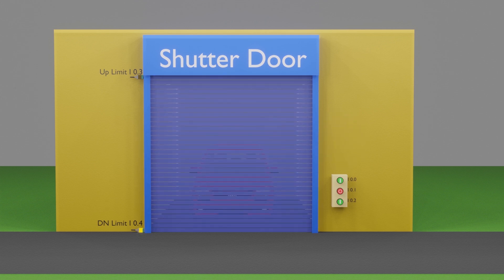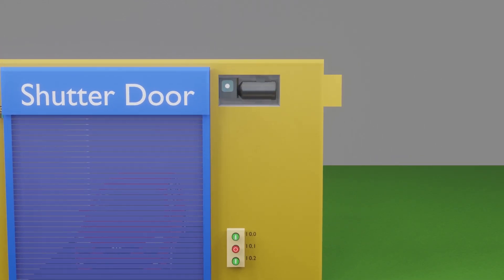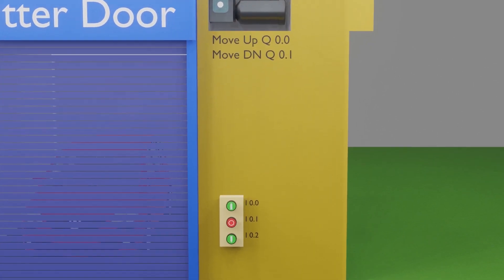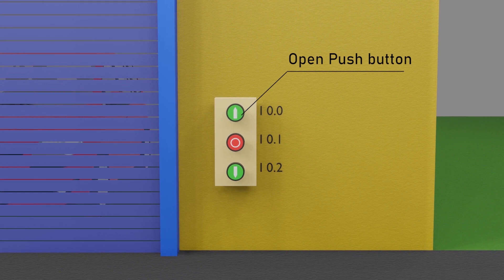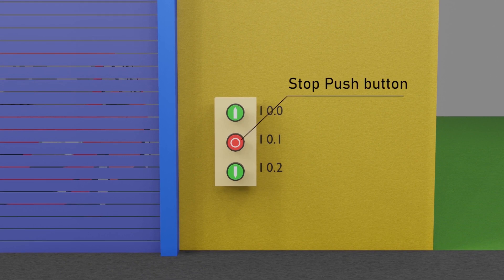Let's see the setup for today's tutorial. We have a motor which moves in the forward direction to open the shutter door, controlled by PLC output Q0.0. This same motor runs in reverse to close the shutter door using PLC output Q0.1. We also have a panel of three buttons. The open button is connected to PLC input I0.0, and the red stop push button is connected to PLC input I0.1.